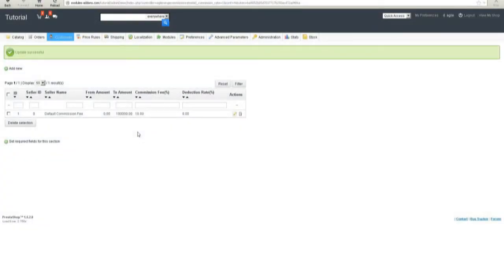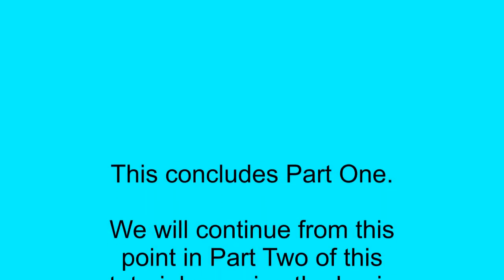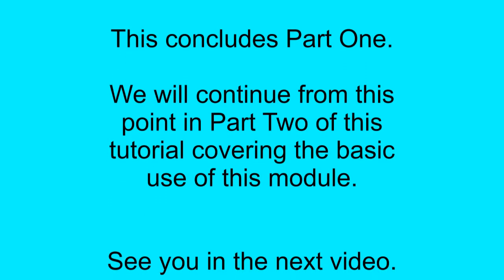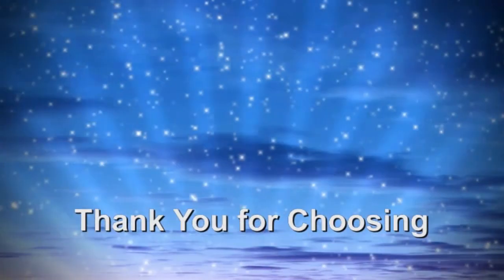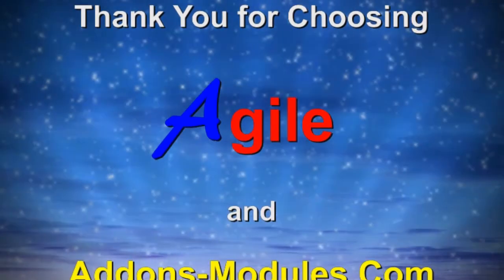Please note that store-wide default commission fees will be charged to all sellers for whom you have not set a seller commission fee. If you set a commission fee for a specific seller, that commission fee will override the store-wide default. If you do not set a commission fee, then no commission fees will be charged. This concludes Part 1. We will continue from this point in Part 2 of this tutorial. See you in the next video, and thank you for choosing Agile and addonsmodules.com.